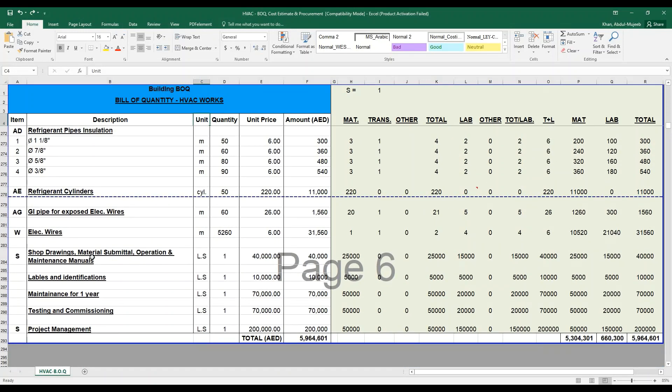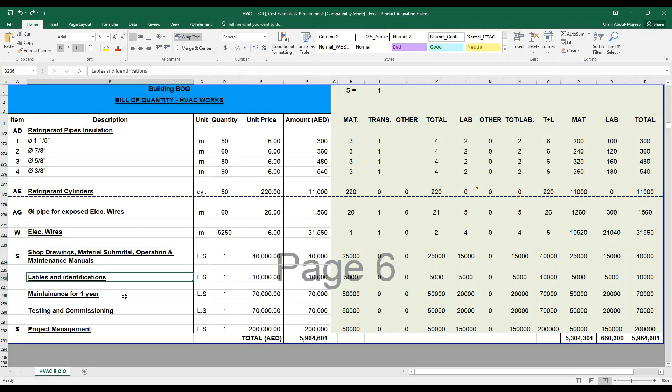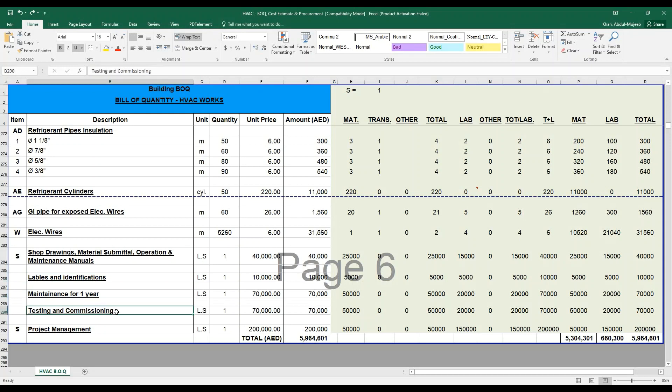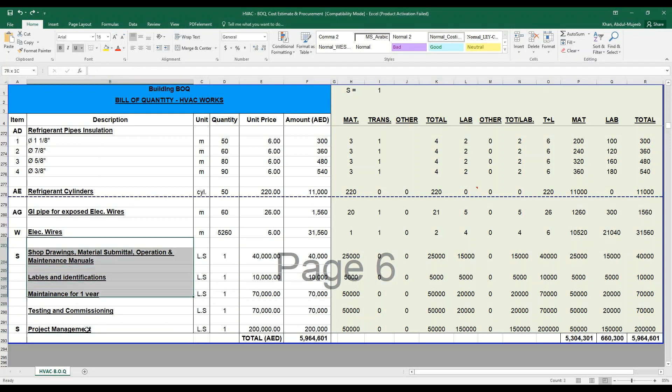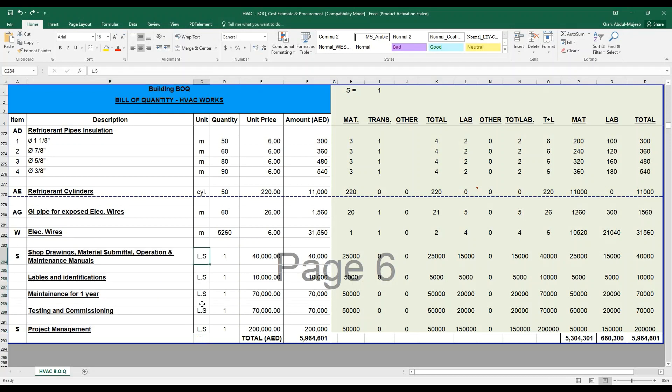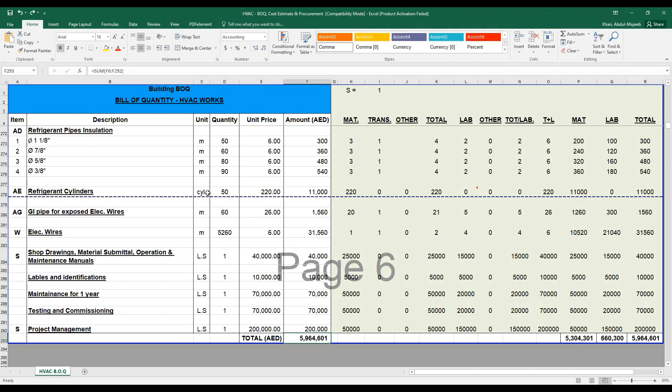And last, you have to also consider the shop drawing, material submittal, operation and maintenance manual, labels and identification, maintenance for one year, testing and commissioning, project management. These are miscellaneous items which have to be considered based on your project requirement. These values cannot be measured in an actual unit, therefore it is called an LS or lump sum item. By calculating all these particular items, you will derive a total bill of quantity for an HVAC work.